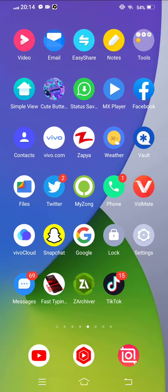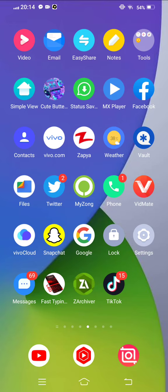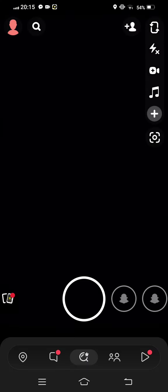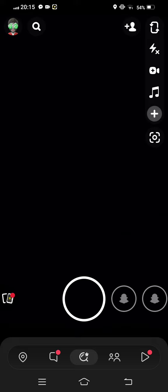First of all we open Snapchat, tap on this and then we tap on profile icon.